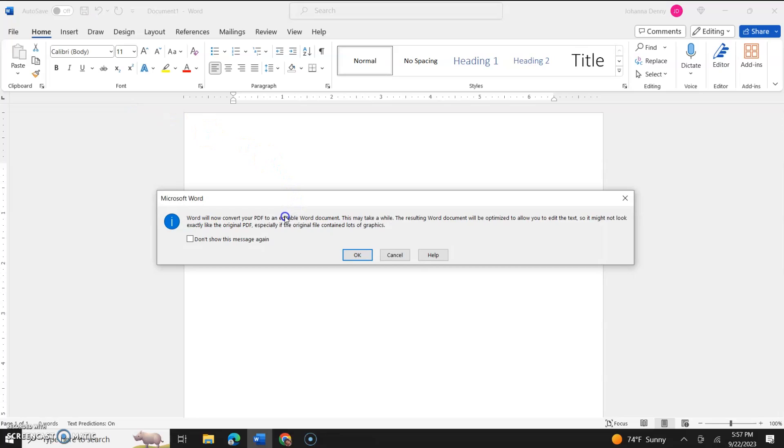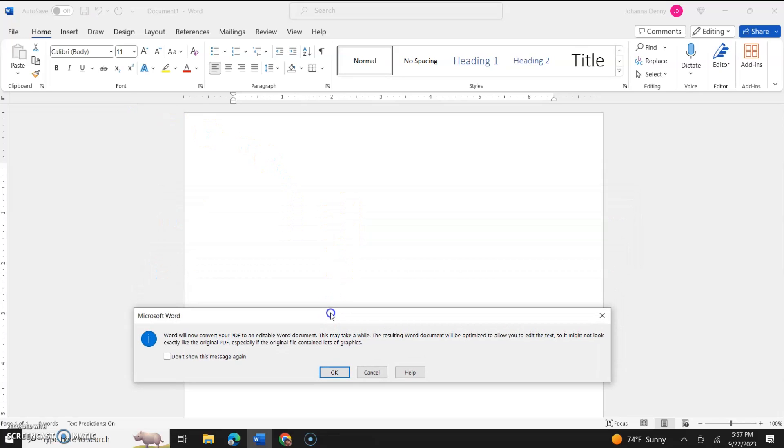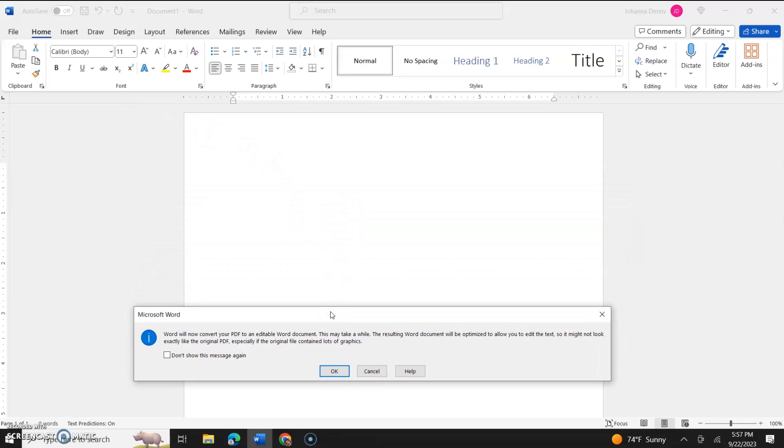Basically it's saying Word will now convert your PDF to an editable Word document. This may take a while. The resulting Word document will be optimized to allow you to edit the text, so it might not look exactly like the original PDF.